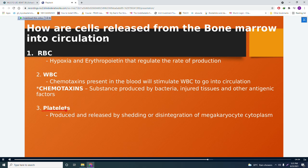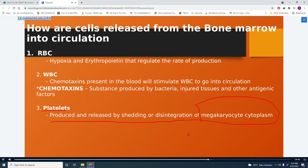Platelets are produced and released by the shedding or disintegration of megakaryocyte cytoplasm. The megakaryocyte is a large cell composed mostly of cytoplasm; it fragments to produce platelets.